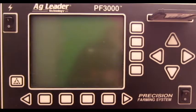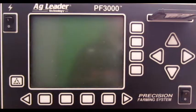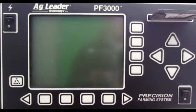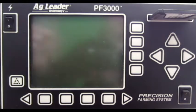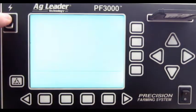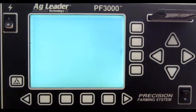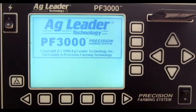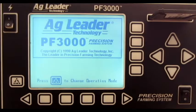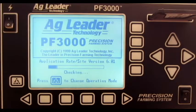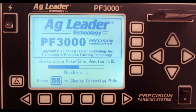With the correct firmware loaded onto your memory card, insert the card into the monitor and power the monitor on. Allow this screen to fully load.